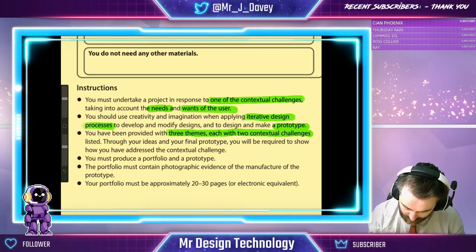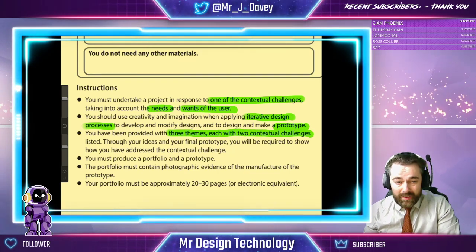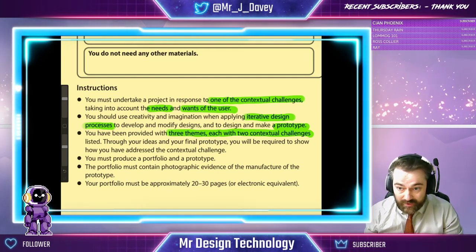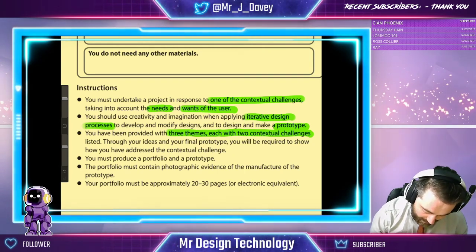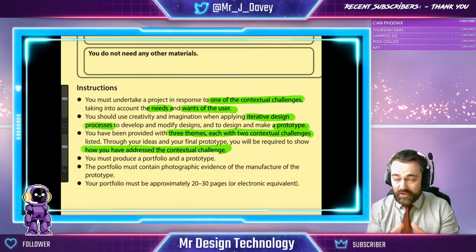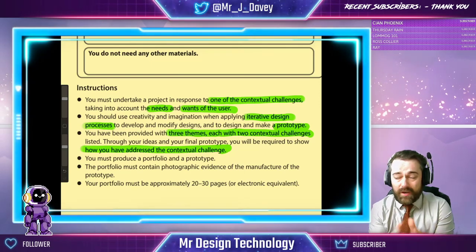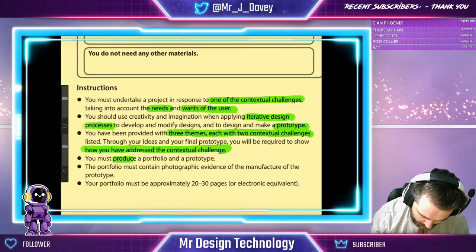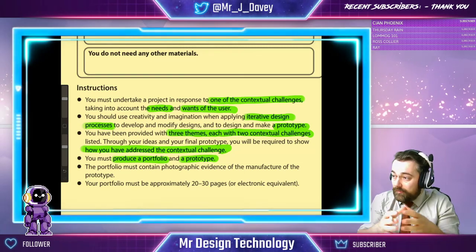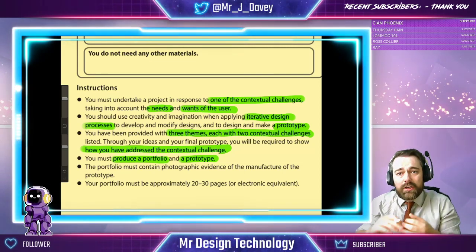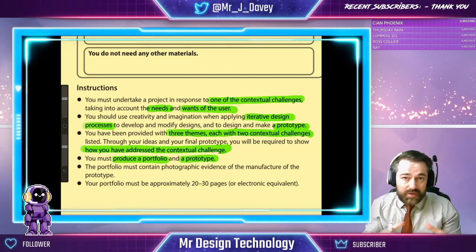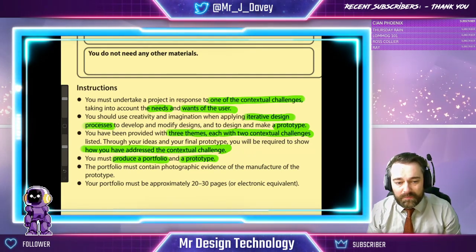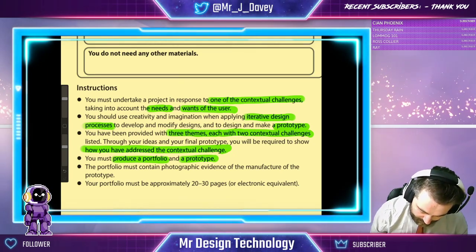You've been provided with three themes, each one has two contextual challenges listed below. Through your ideas and your final prototype, you will be required to show how you have addressed the contextual challenge — essentially it's a question, and how you've answered it will be seen through a body of portfolio evidence. You must produce a portfolio and a prototype: folder work showing designs and reviewing the processes, and then the model — the prototype — showing how we're going to use this to help people in the real world.